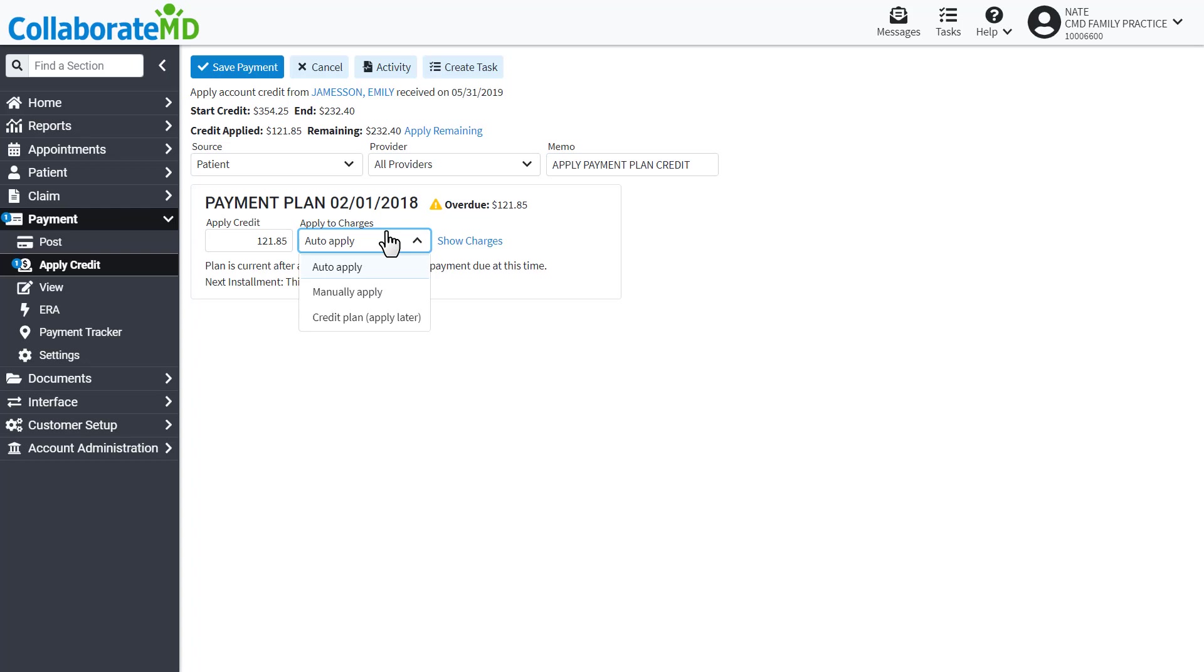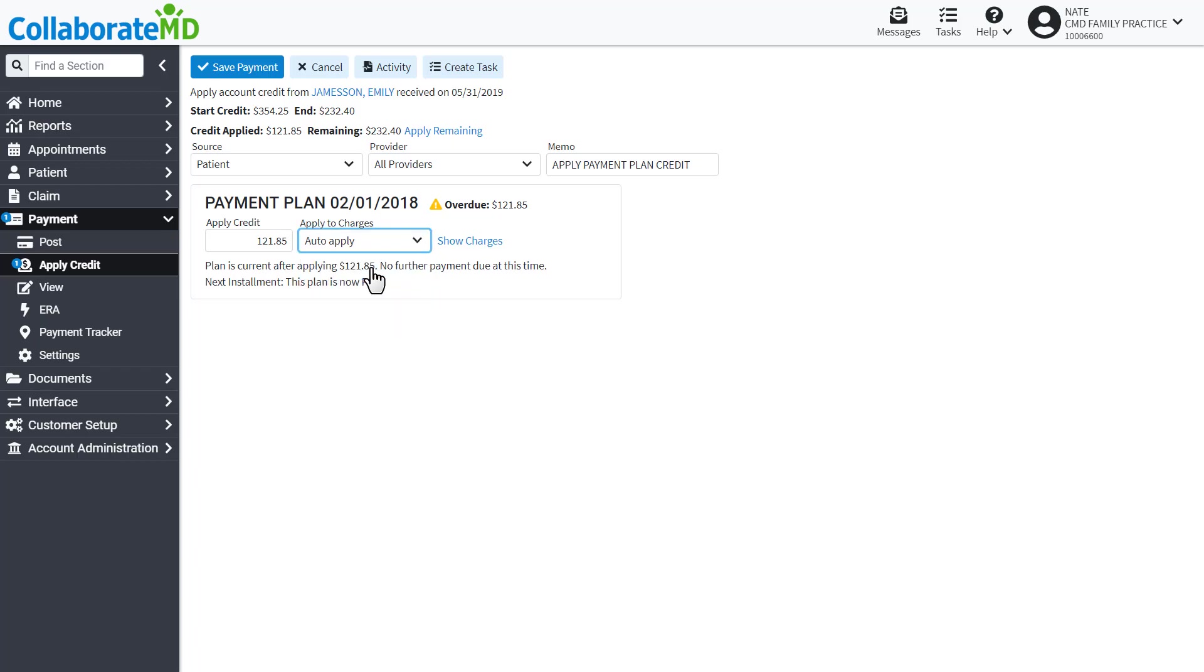You can auto-apply, manually apply, or credit the plan and apply later. Once you are done, click Save.